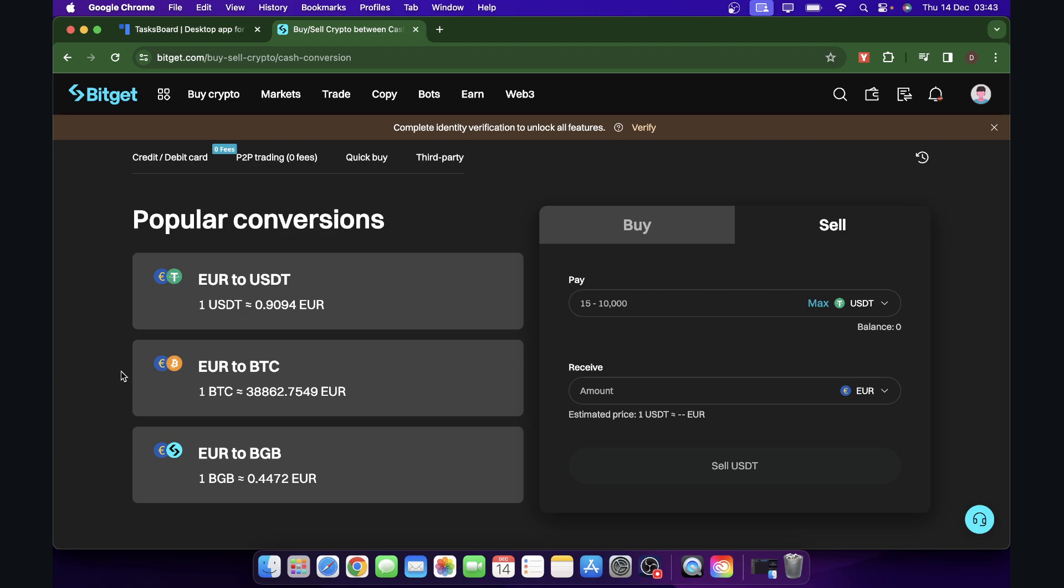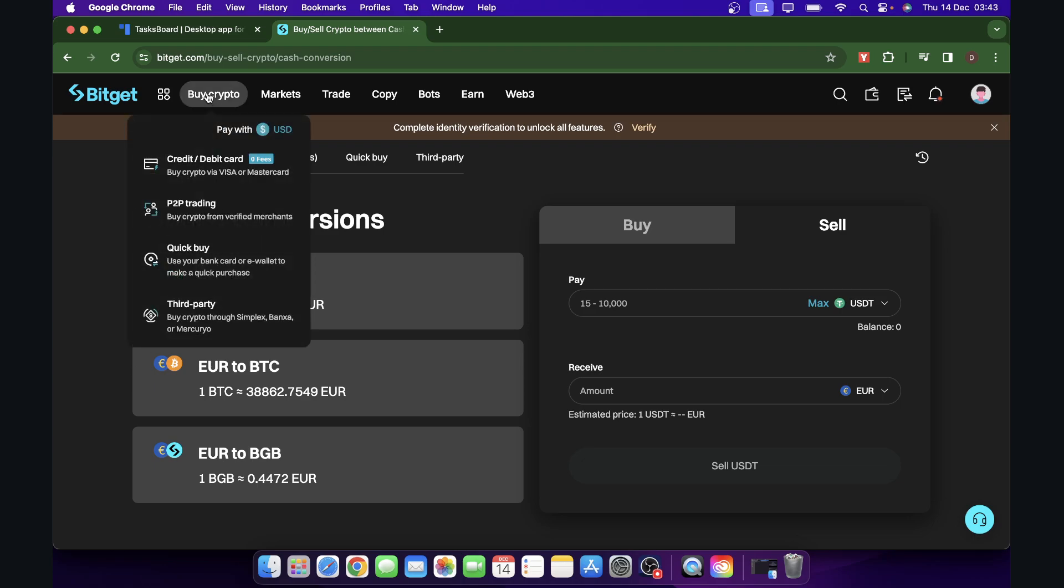The first step is to log into your account and then hover your mouse over buy crypto. Here you should see a conversion button, simply click on that.